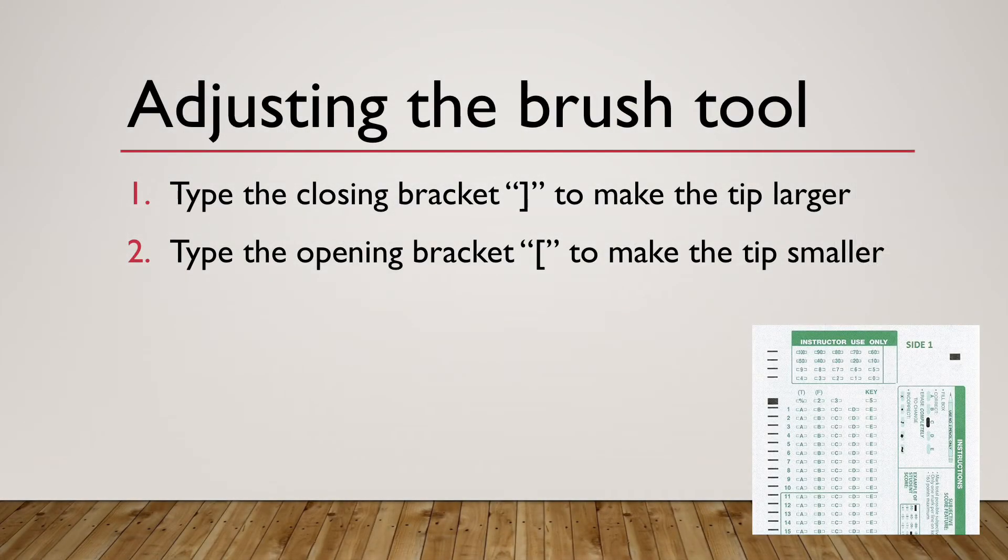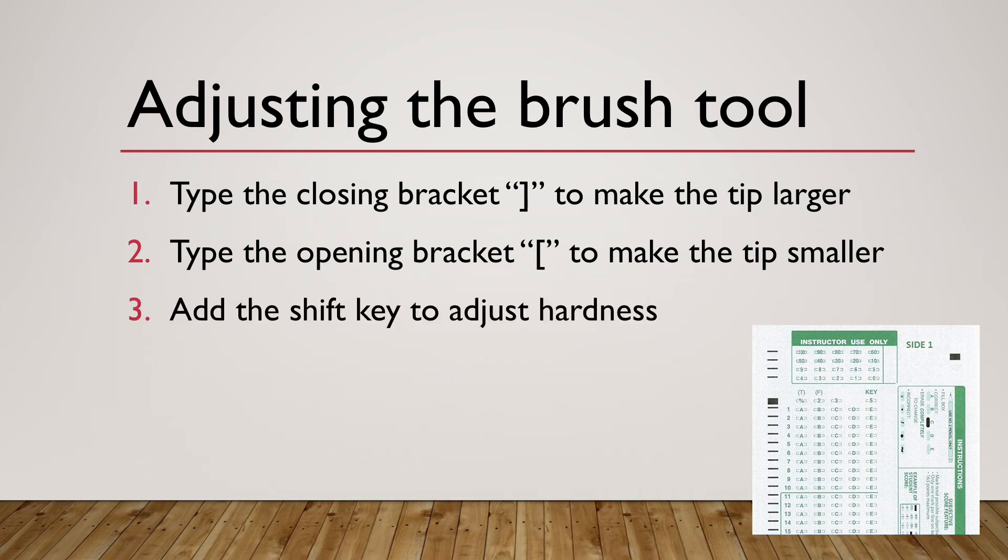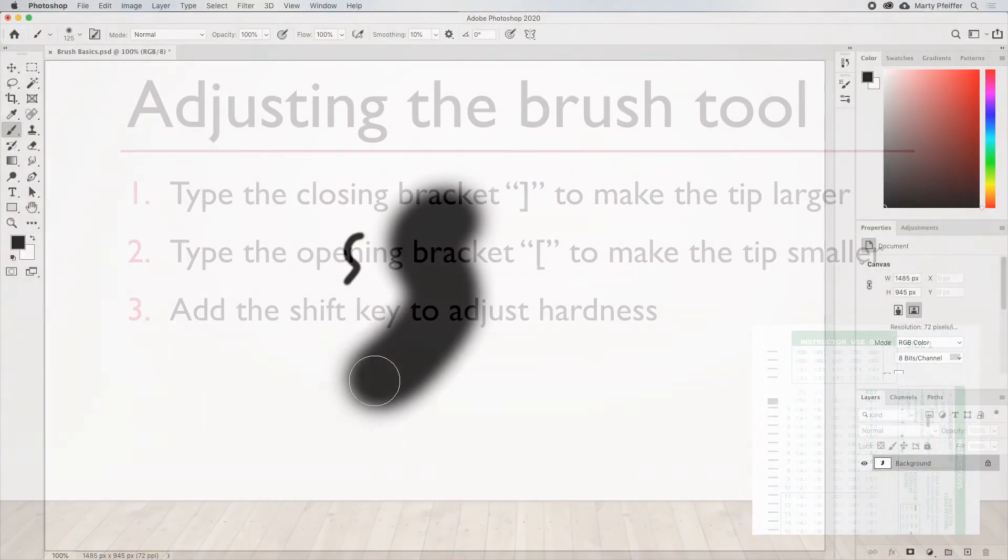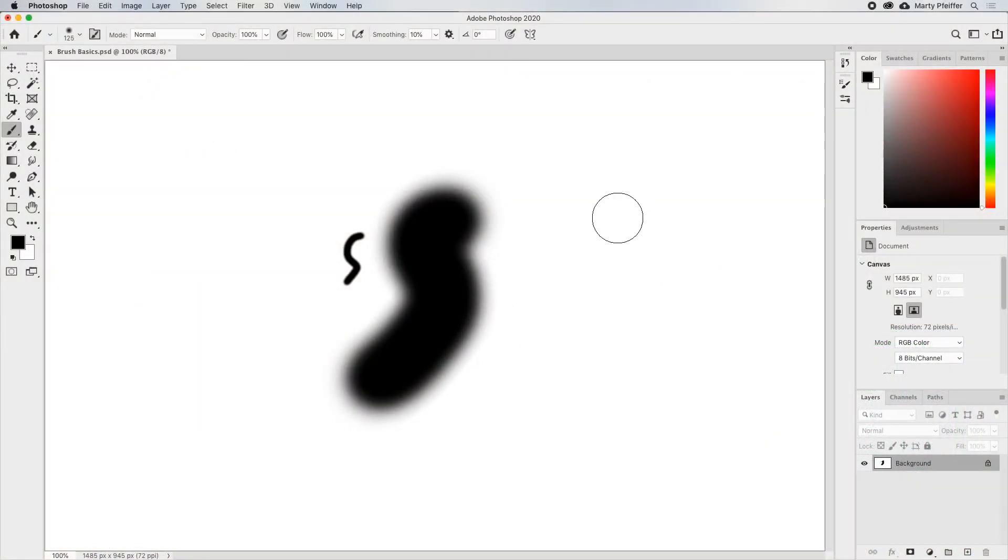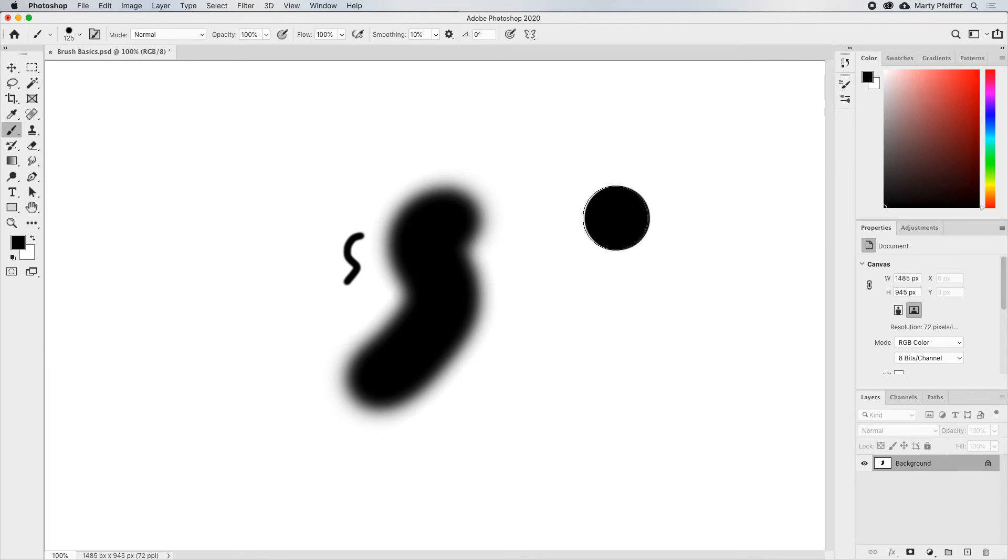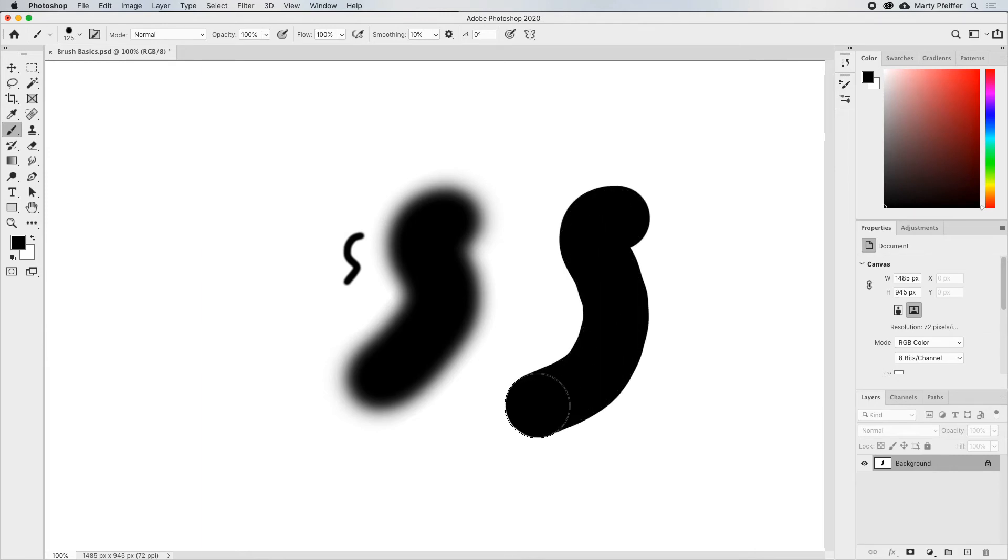You can also add the shift key, which technically gives you a curly bracket and adjust the hardness in a similar way. I'm using the closing curly bracket by pressing the shift and typing the closing bracket a few times. This makes the tip harder, which results in a brush that's more defined and less fuzzy on the edges.